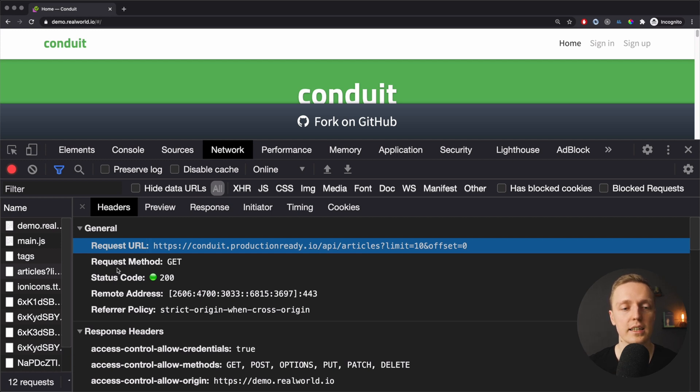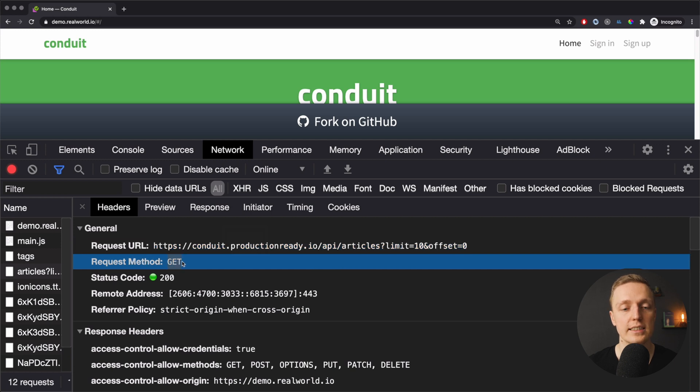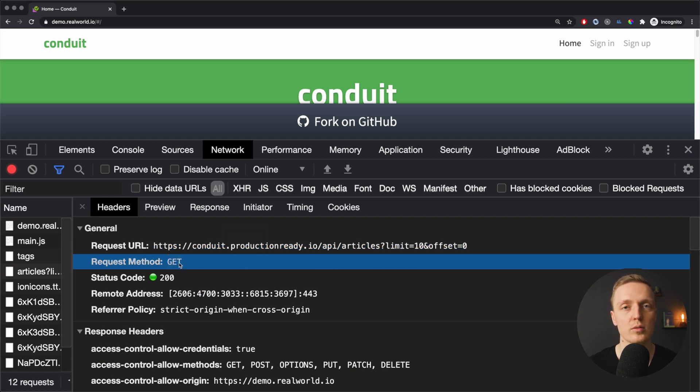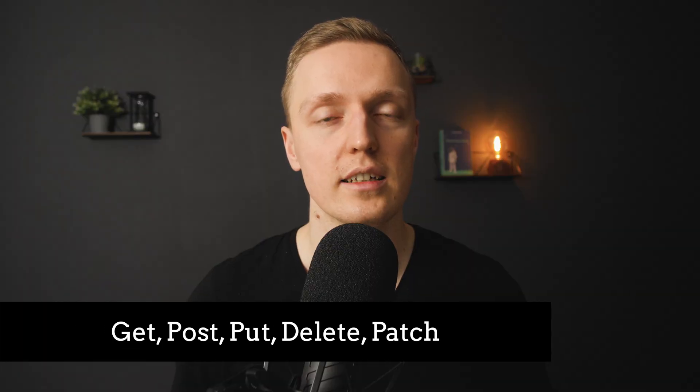The next important thing is the request method. There are several: GET, POST, PUT, PATCH and DELETE. We use GET to retrieve information from the server. POST is used to save or create something — for example, creating an article requires a POST request. PUT means we are updating something, for example updating fields of an article. DELETE is used to delete a resource.